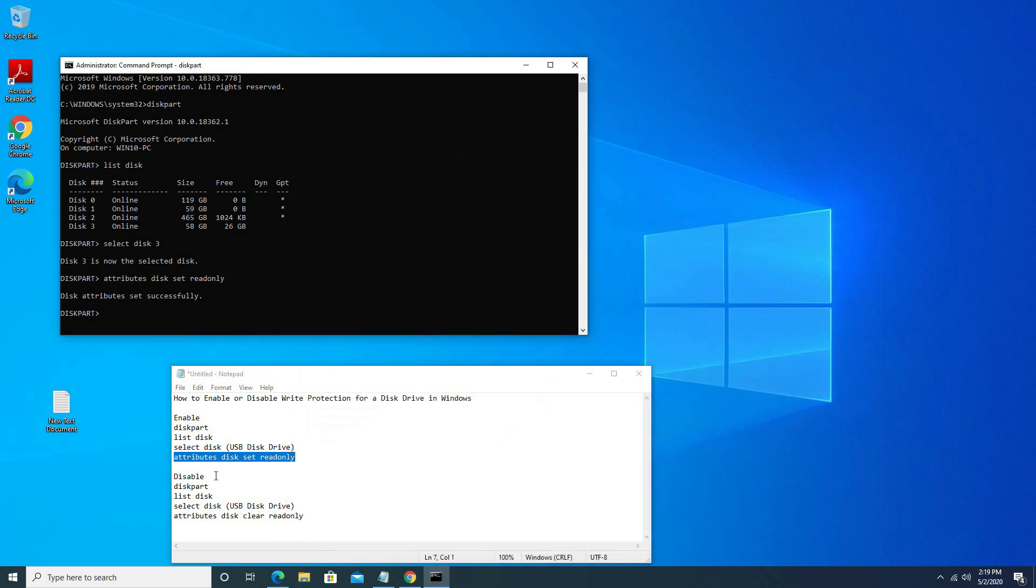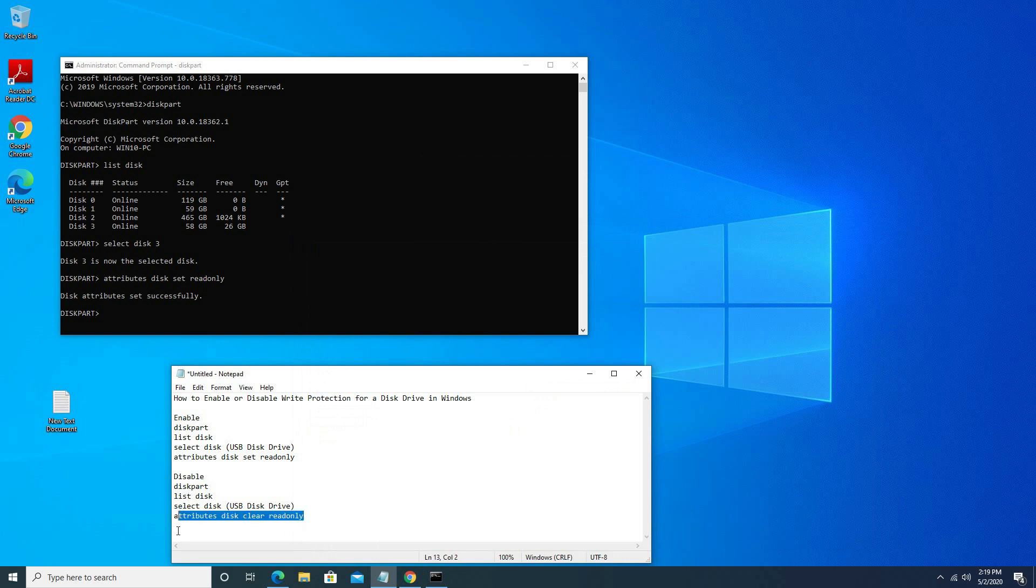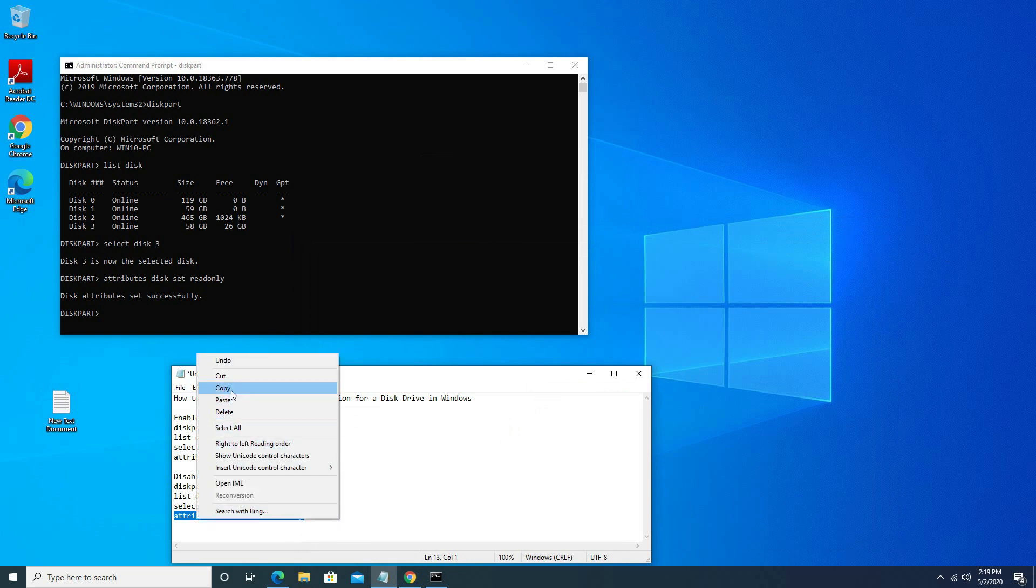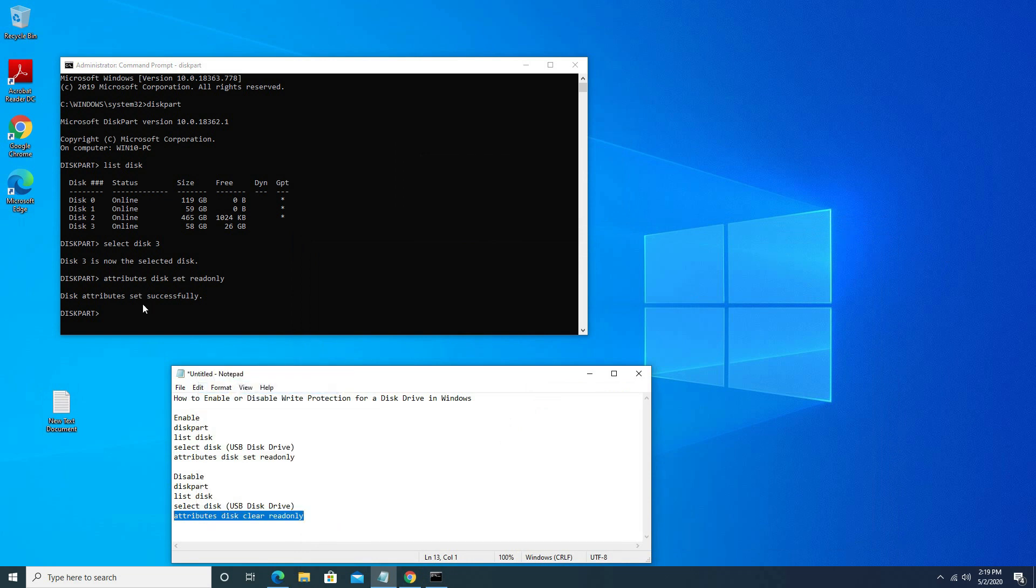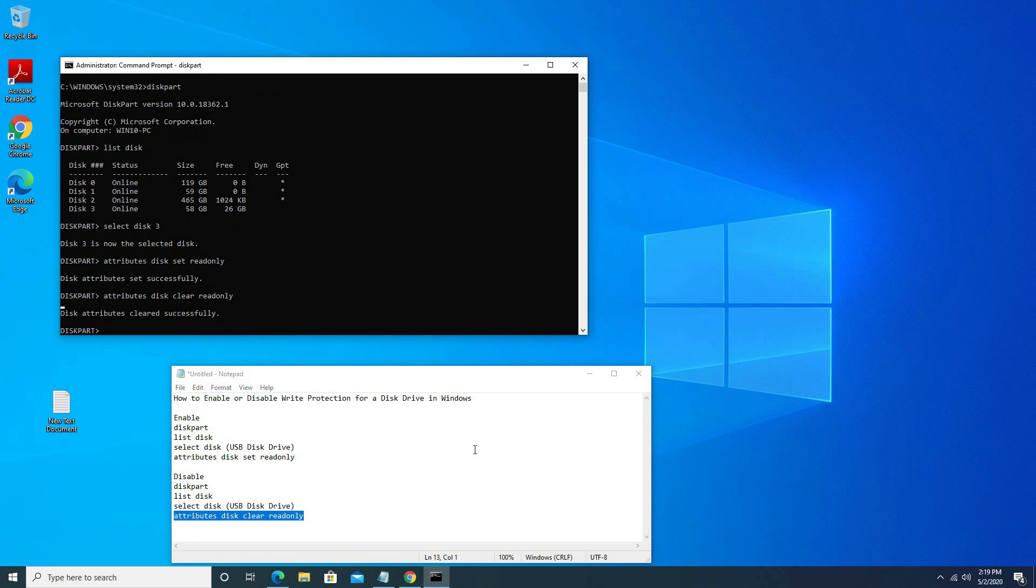Now disable settings. Attribute disk clear read only. Click to enter.